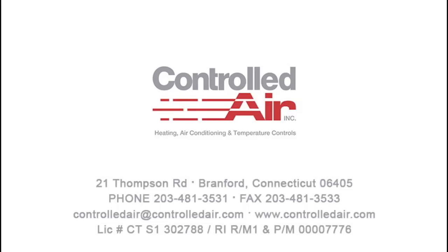Controlled Air Inc. specializes in energy-efficient building systems and is located in Brantford, Connecticut.